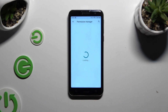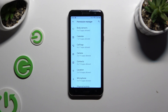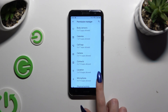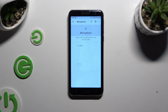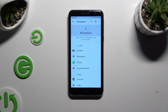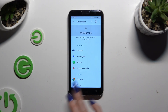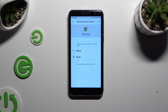Click on one of your device's features, like microphone. Then tap on any app you wish to manage — for example, Chrome — and apply one of those options by clicking on the best one.